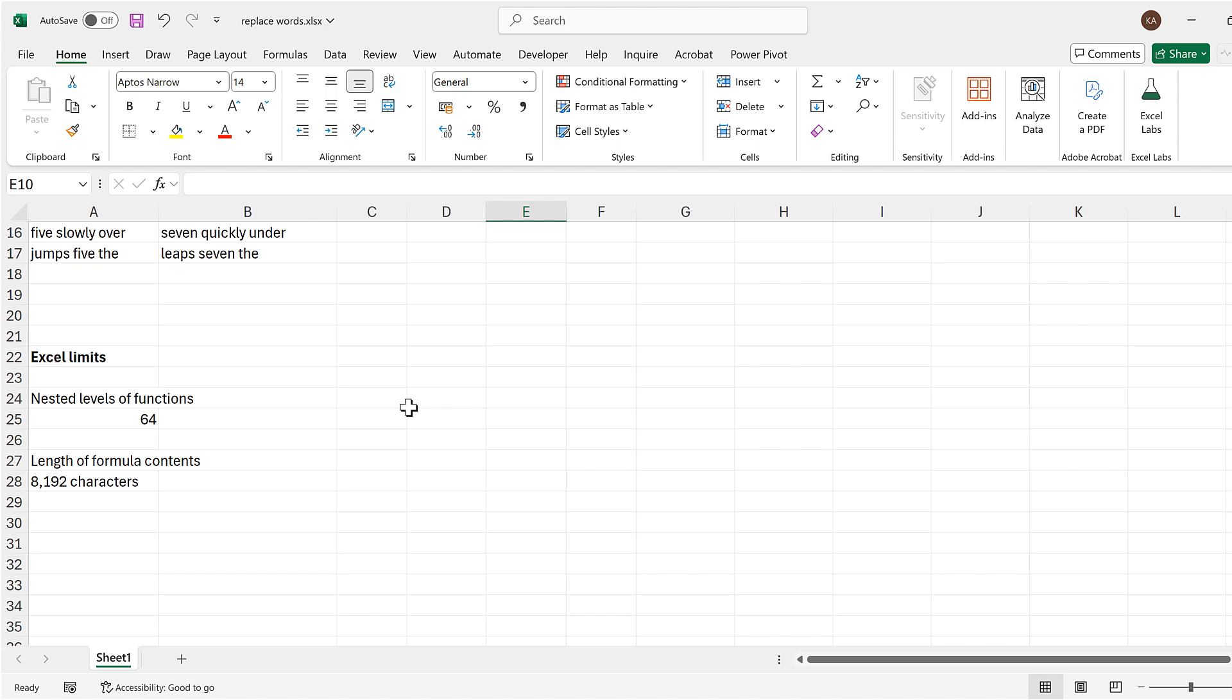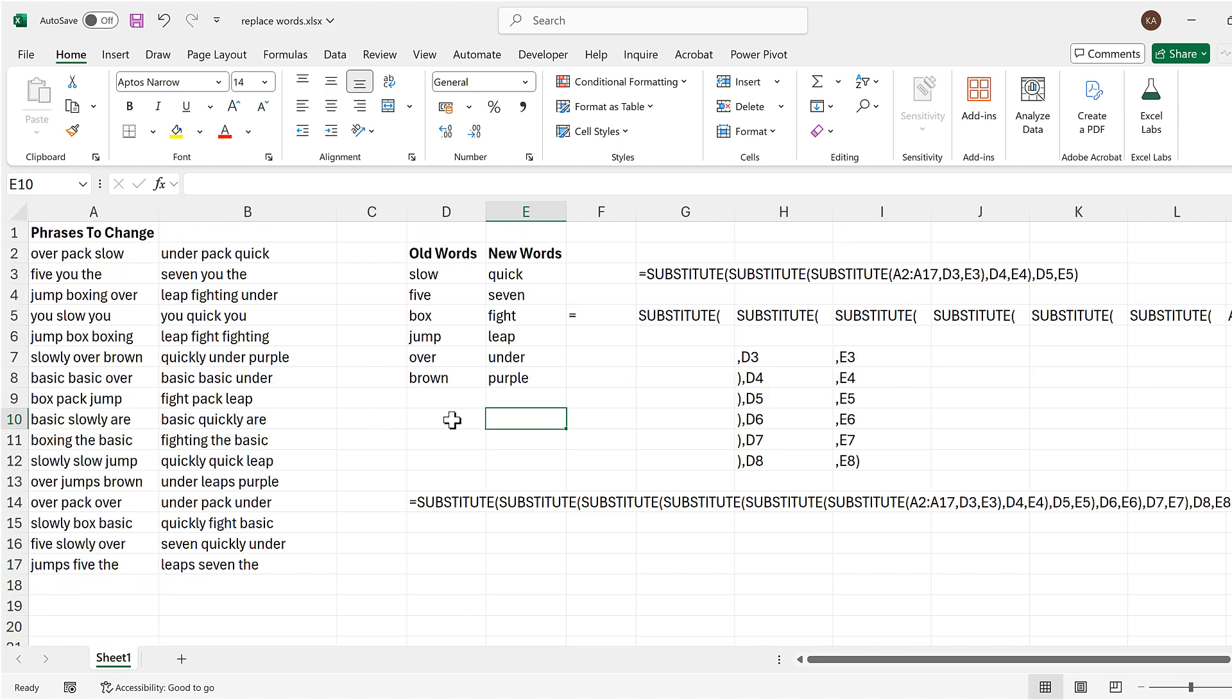This method is really more of an in-between sort of method for formulas that are short enough that this will still work, but also that they are long enough that using this trick is actually worthwhile.